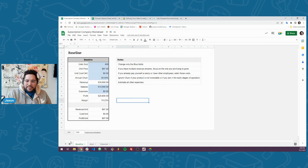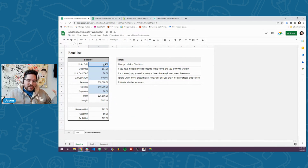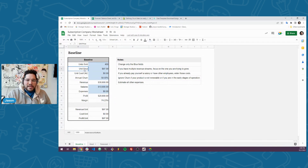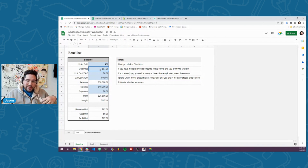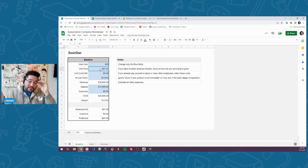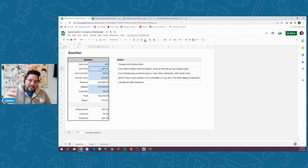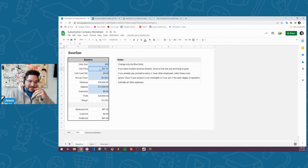If you go to the first tab, we call this 'baseline.' This is your starting point. If you have a subscription business already, where are you at? It says 'units sold' here, but how many subscribers do you have? And what are they paying you? This example is based on annual pricing. You would have to adjust this if you had monthly subscribers — you could just estimate the annual cost, the lifetime value of a customer, something we'll get into later.